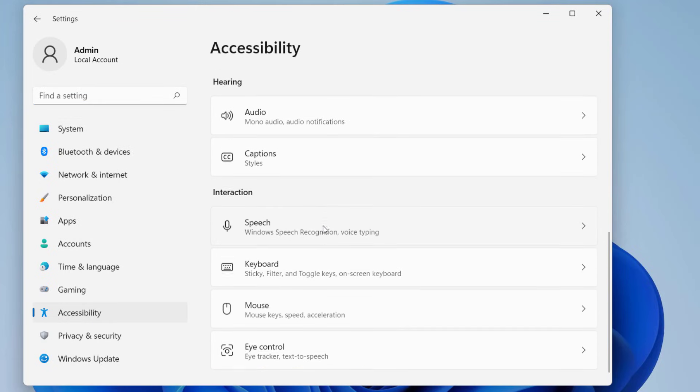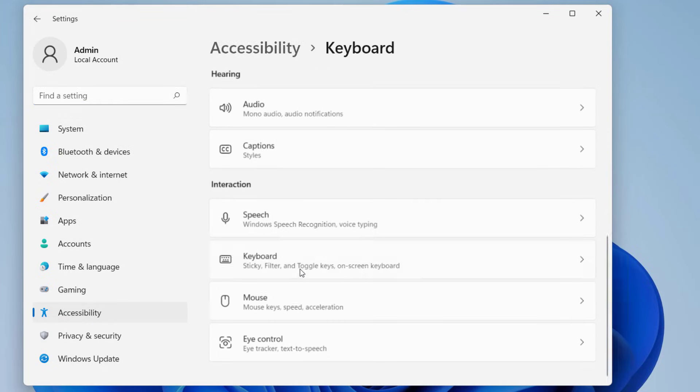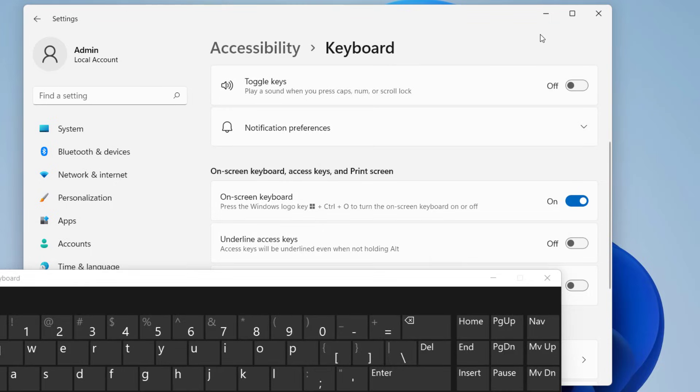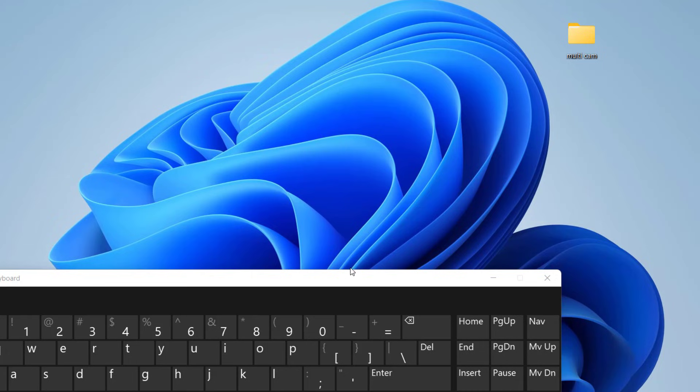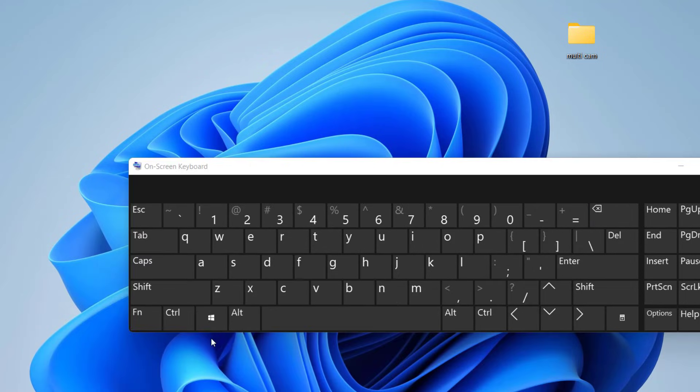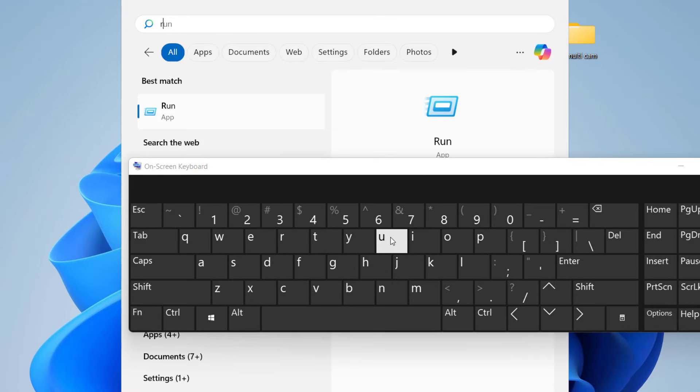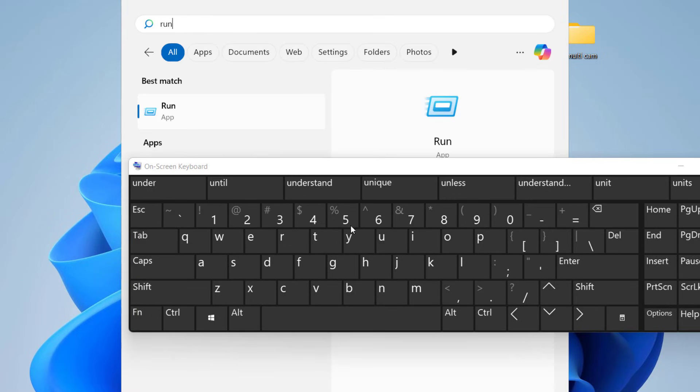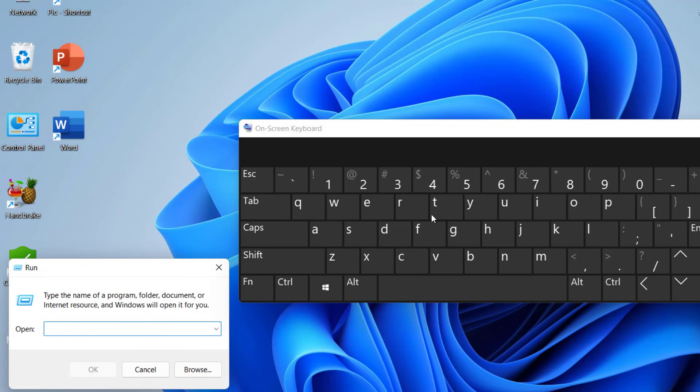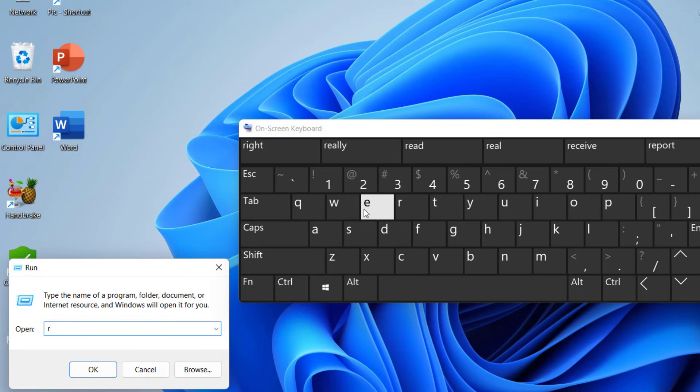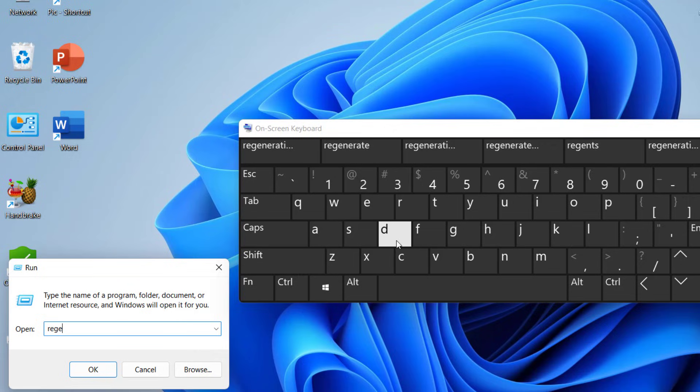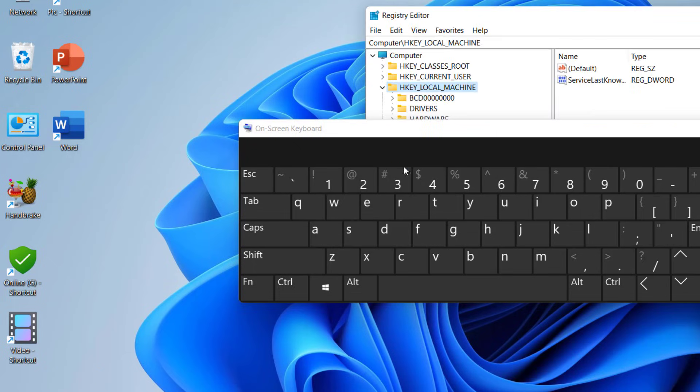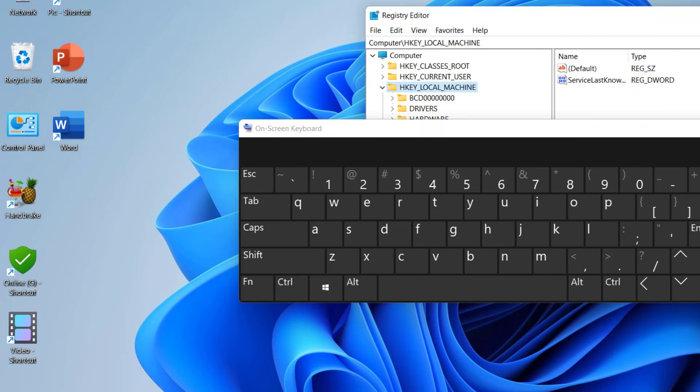Open Keyboard, scroll down and turn on the On-Screen Keyboard. An on-screen keyboard will open. Go to Start by clicking this Windows button and type 'run'. Select Run and type R-E-G-E-D-I-T, that is regedit, and open it. Minimize this keyboard and click Yes.